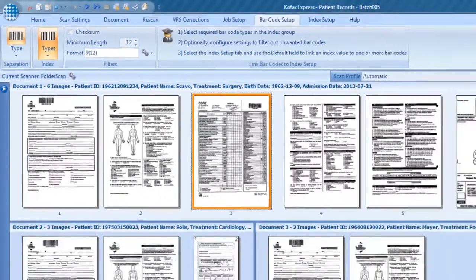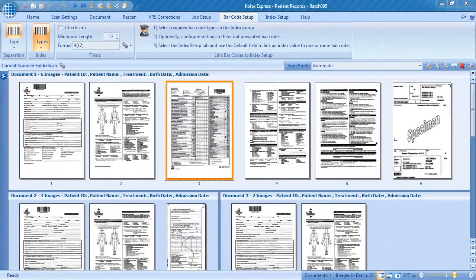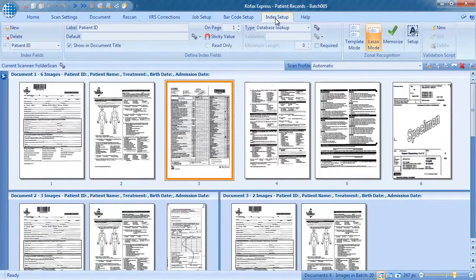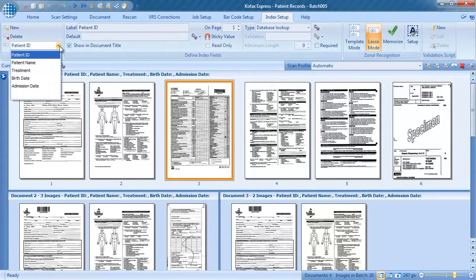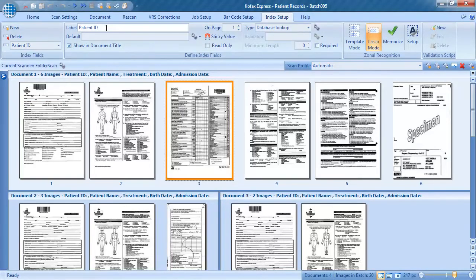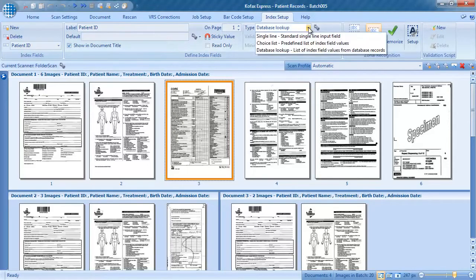For the final step, we open the index setup tab. To keep this video short, we've already created 5 index fields, and the patient ID is defined as a database lookup field. Database lookup is covered in another video tutorial.